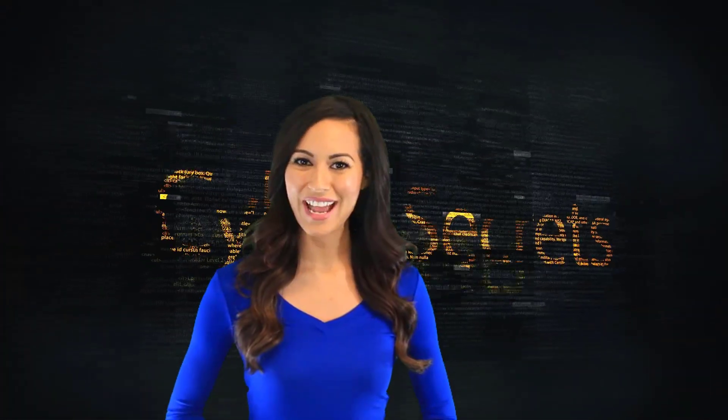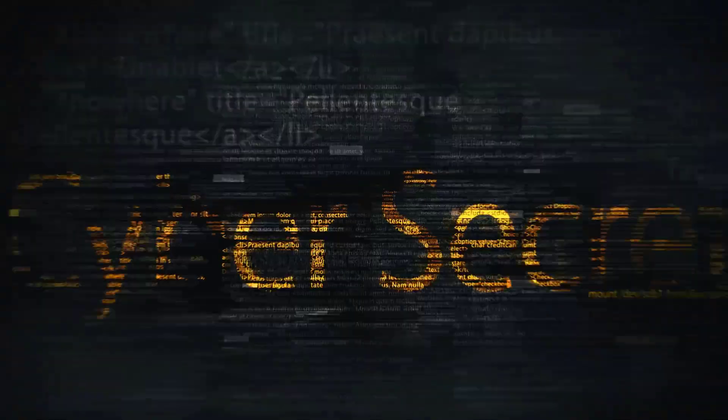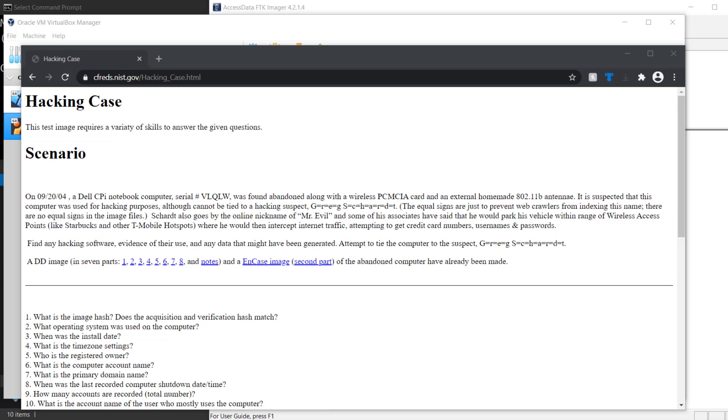Welcome to another episode of Cyber Secrets. What we're going to cover is how to take a forensic image, convert it to a raw format that we can use to then convert it to a VMDK so we can boot it up into a virtual machine.